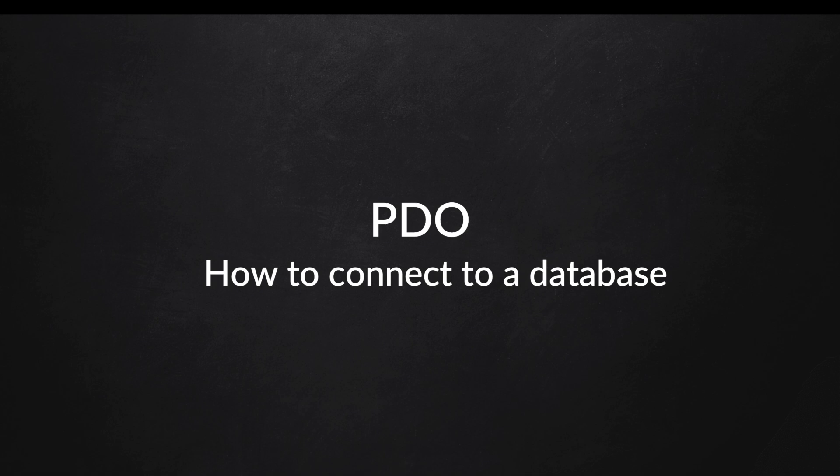What's up guys, hope you are having a great day. In this episode I want to go over the basics of PDO.